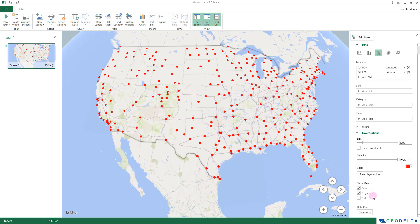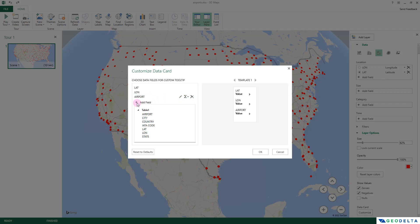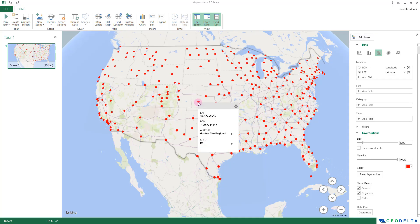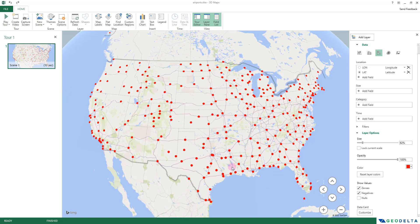That kind of information can be customized by going to the Data Card and clicking Customize. By default only the latitude and longitude fields are shown. I'll add another field for the name of the airport and the name of the state. Now hovering over a point displays all that information — for example, Garden City Regional in Kansas, or Fairbanks International Airport in Alaska.